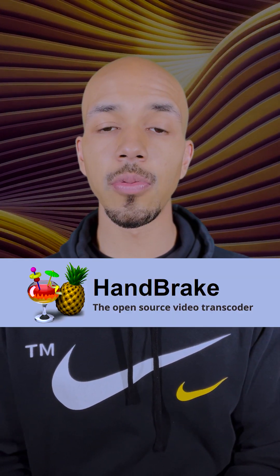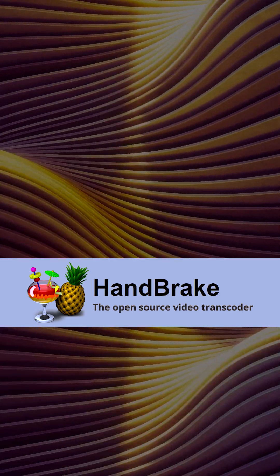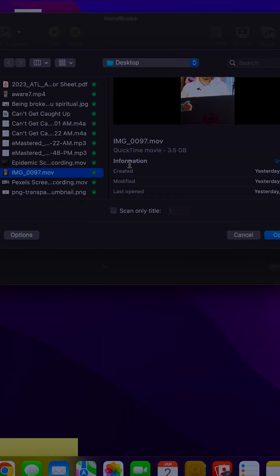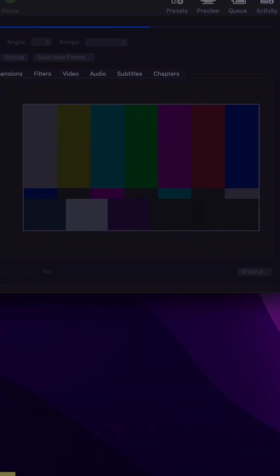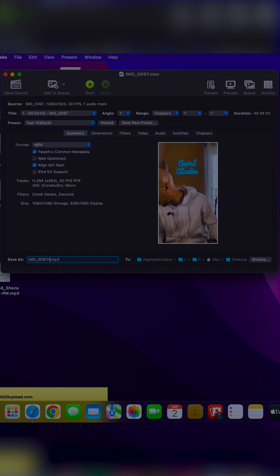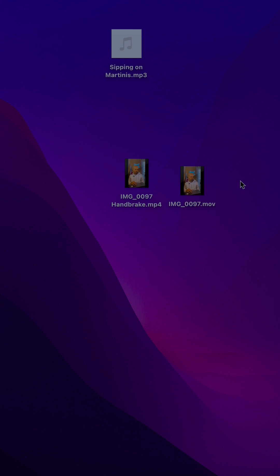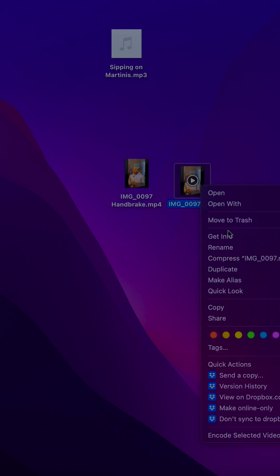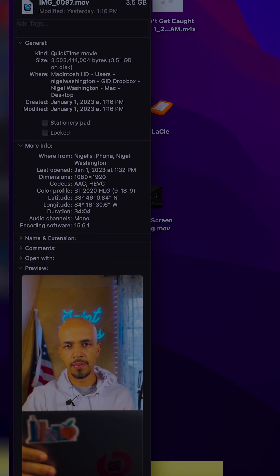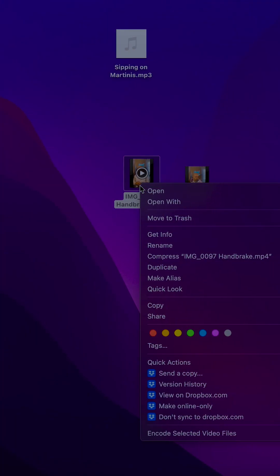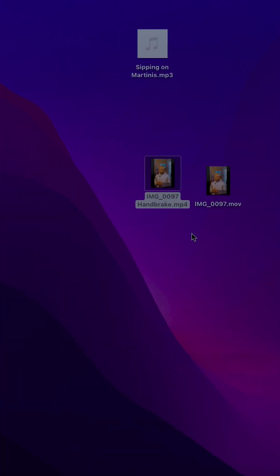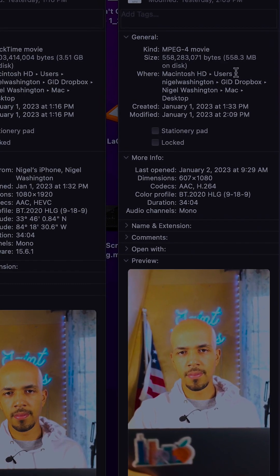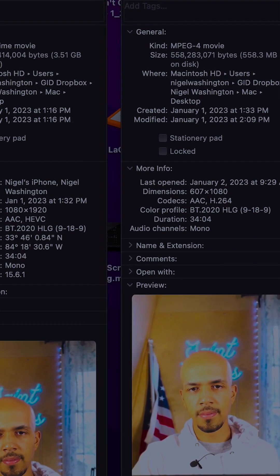The first program on my list is a software called Handbrake. This software is really great because it takes very large video files and compresses them down to way smaller than they used to be, which is very useful if you're working with a really shabby internet connection like I am and you don't want to upload a four gigabyte video to YouTube. You can run it through Handbrake and create a video file that's only a matter of megabytes.